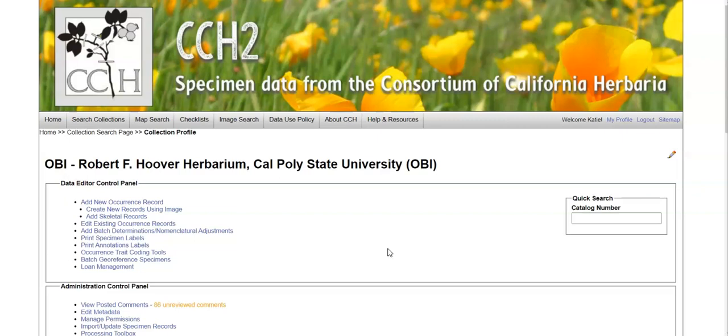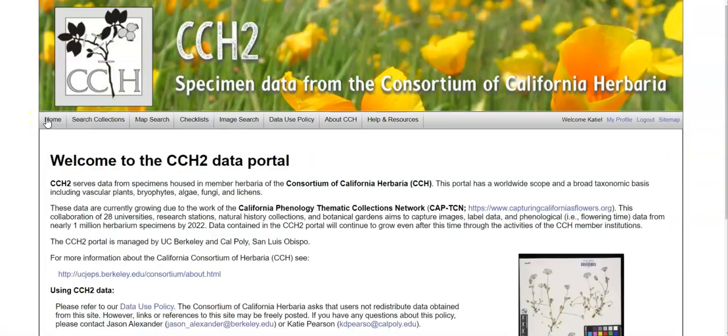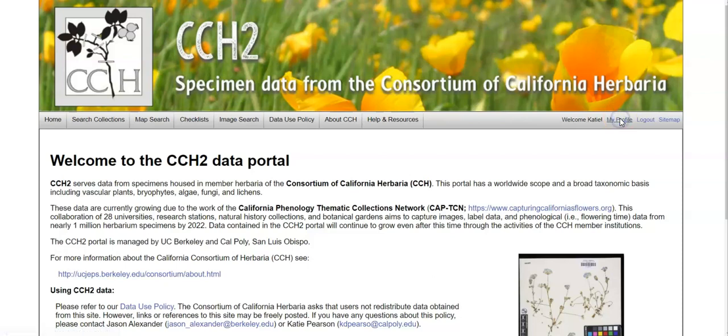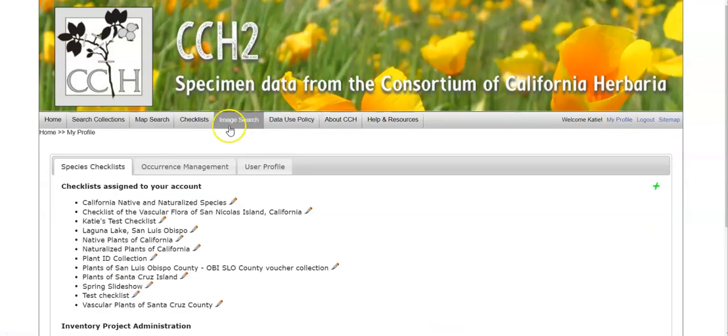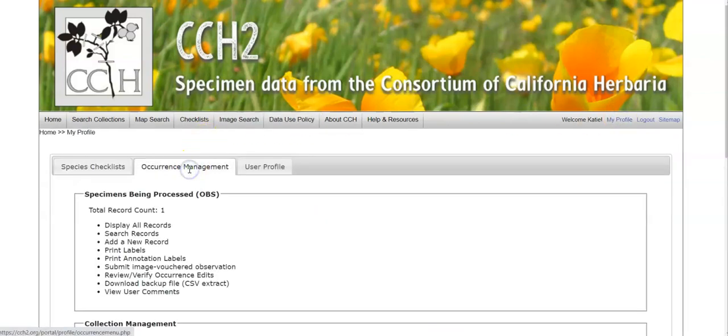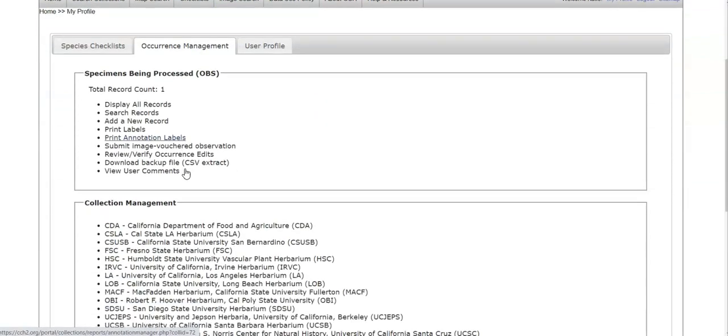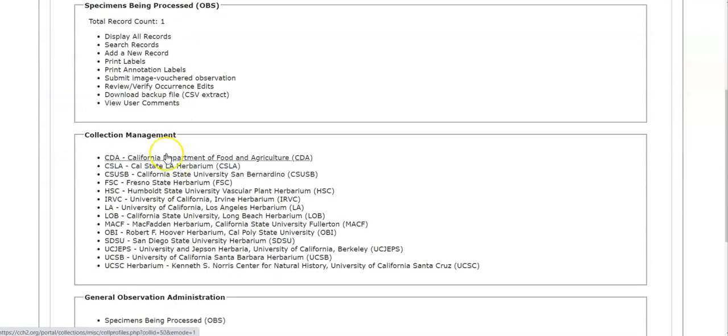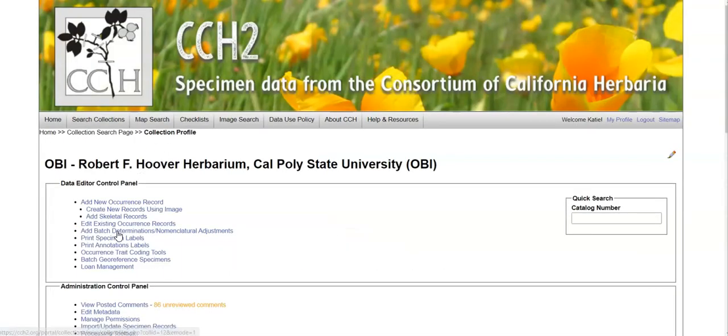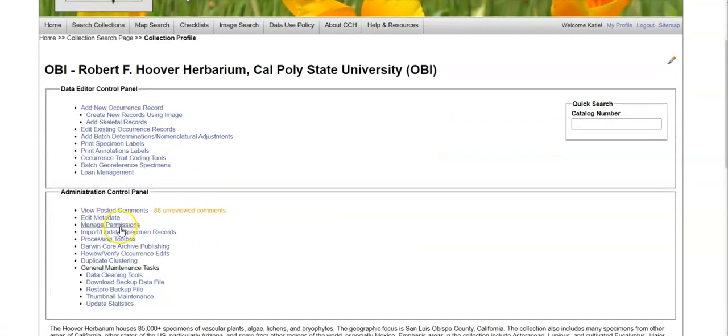To get to a Data Editor Control Panel or Administration Control Panel, you must be logged in and have permissions to edit or be the administrator for a collection. Once you have editing permissions, from the home page of any portal, you go to My Profile, Occurrence Management, and then scroll down and click on the name of the collection for which you would like to edit or do administration tools.